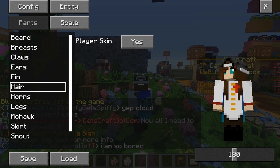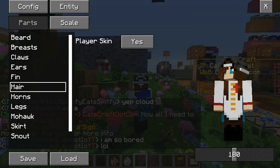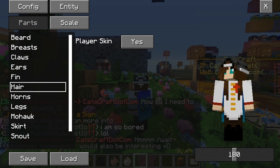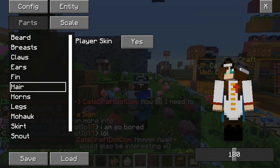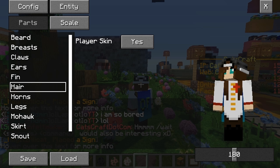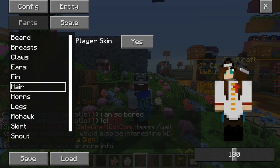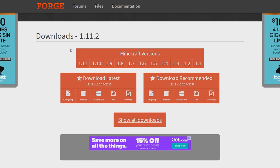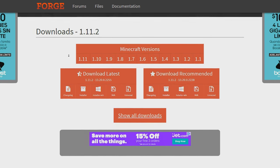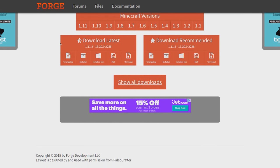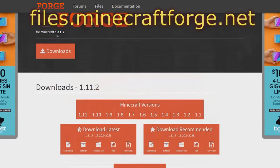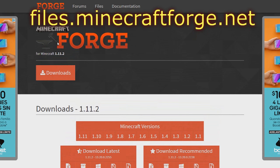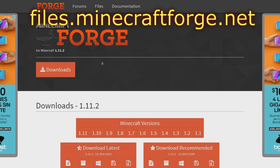Since we use the More Players Model for our music videos and you all wanted to know how to do it, here's the tutorial. First up, what you want to do is you'll want to have Forge installed for your Minecraft. Here's the website where you can actually download Forge if you don't have it already.